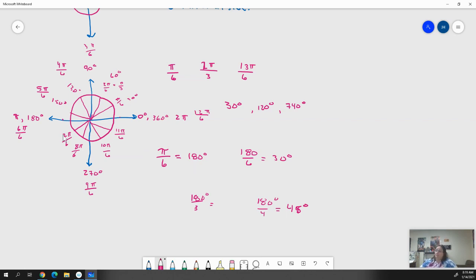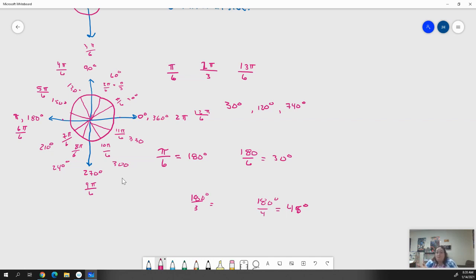All these pi fractions also have degree measures. We've got 30, 60, 90, 120, 150, 180, then 210, 240, 270, 300, 330, 360. Those all make sense because we're going 30 degrees at a time — 1 sixth of pi is 30 degrees. So every time we have something with a sixth, we're moving 30 degrees.